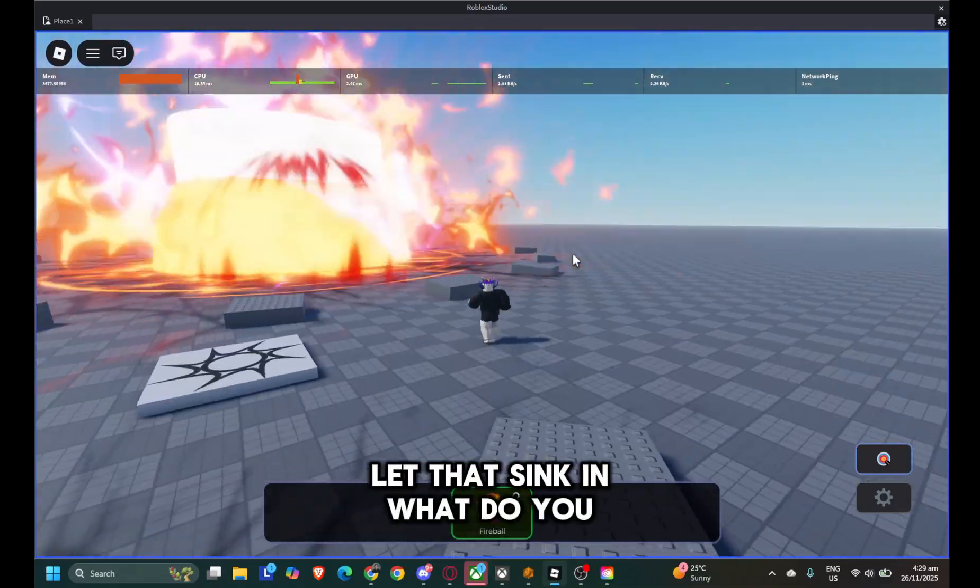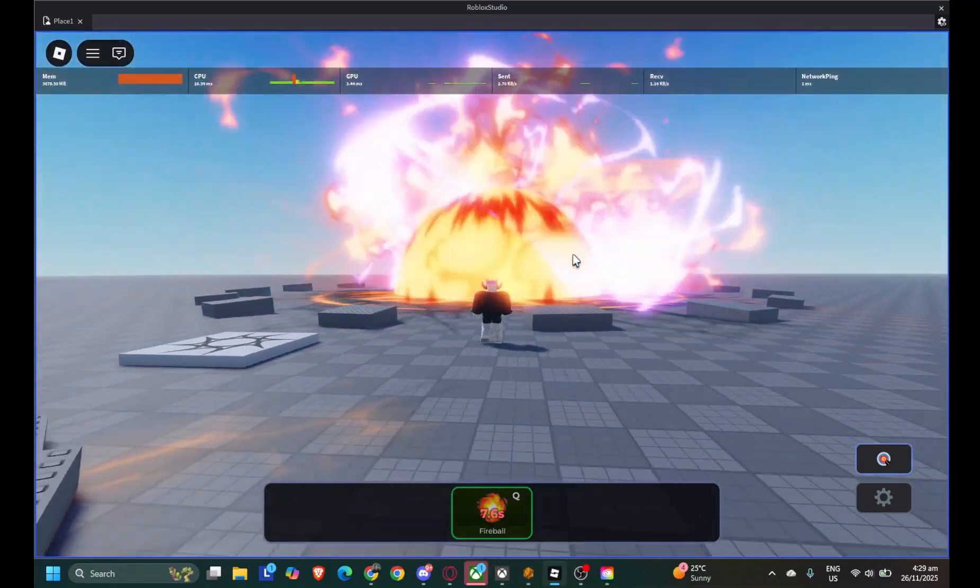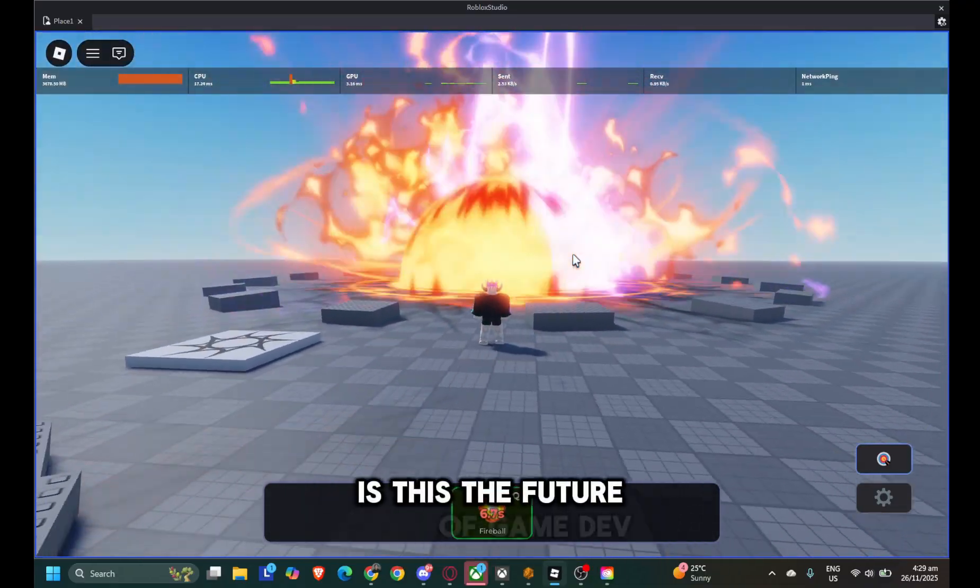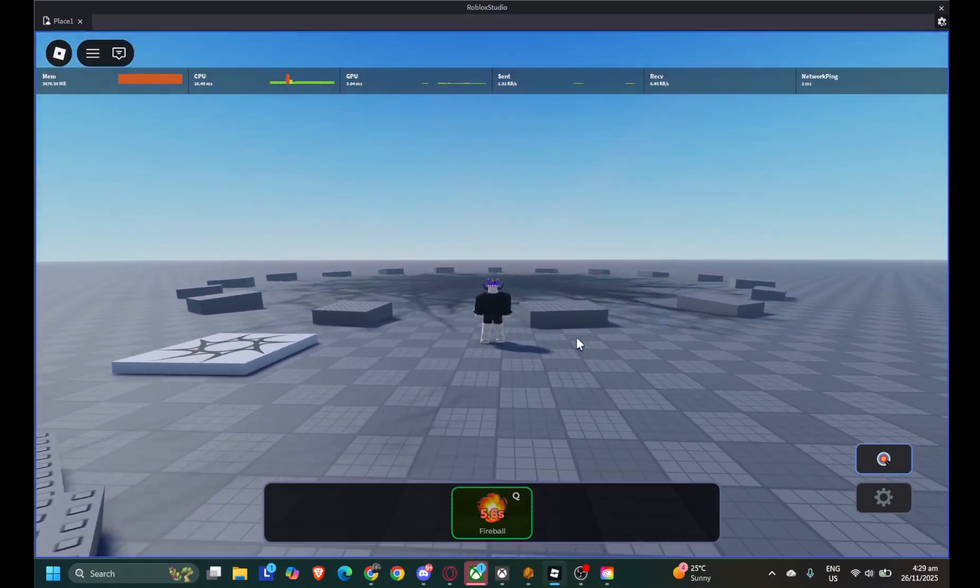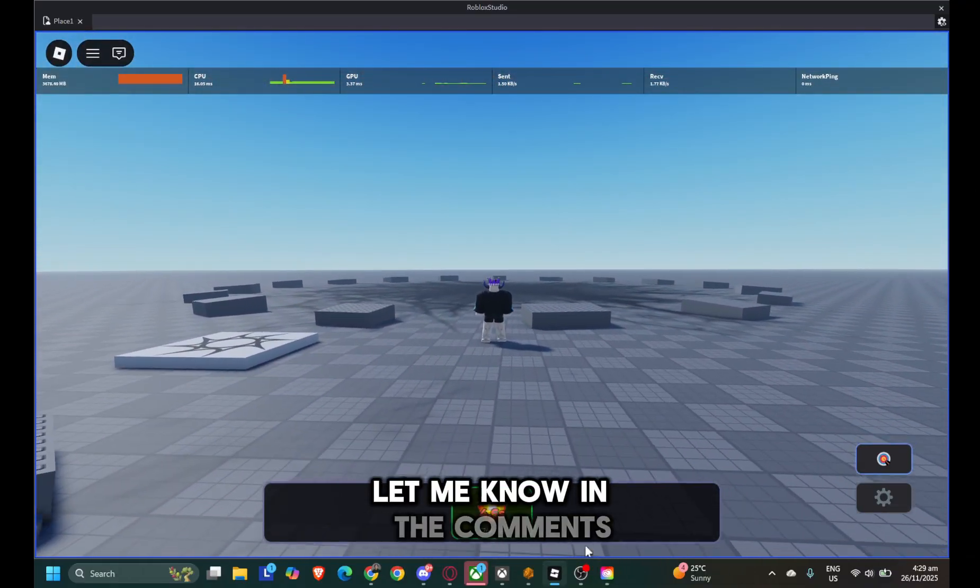What do you guys think? Is this the future of game dev? Let me know in the comments.